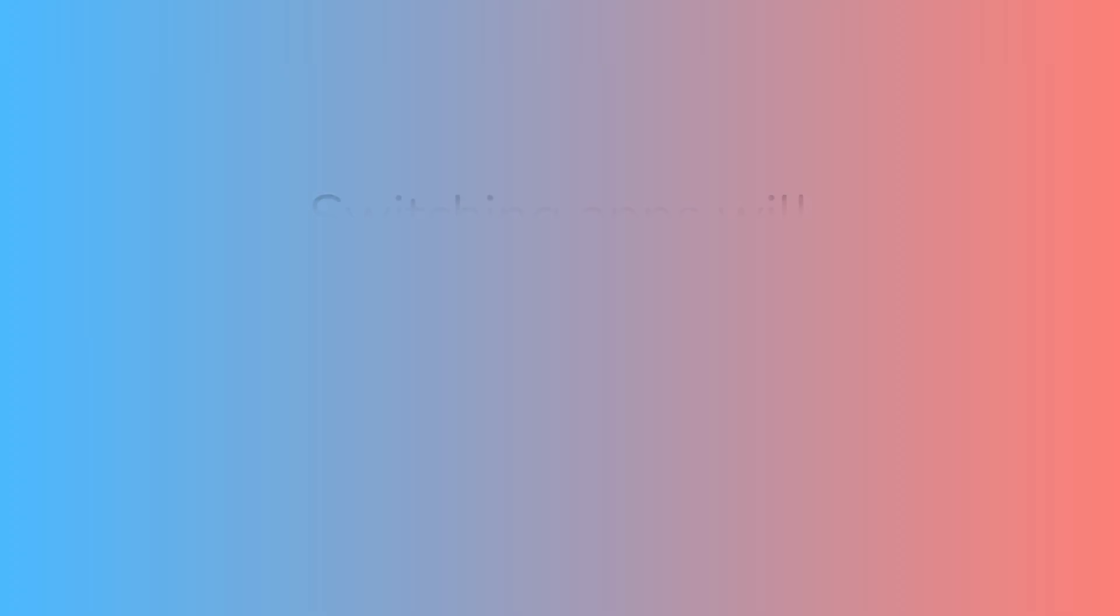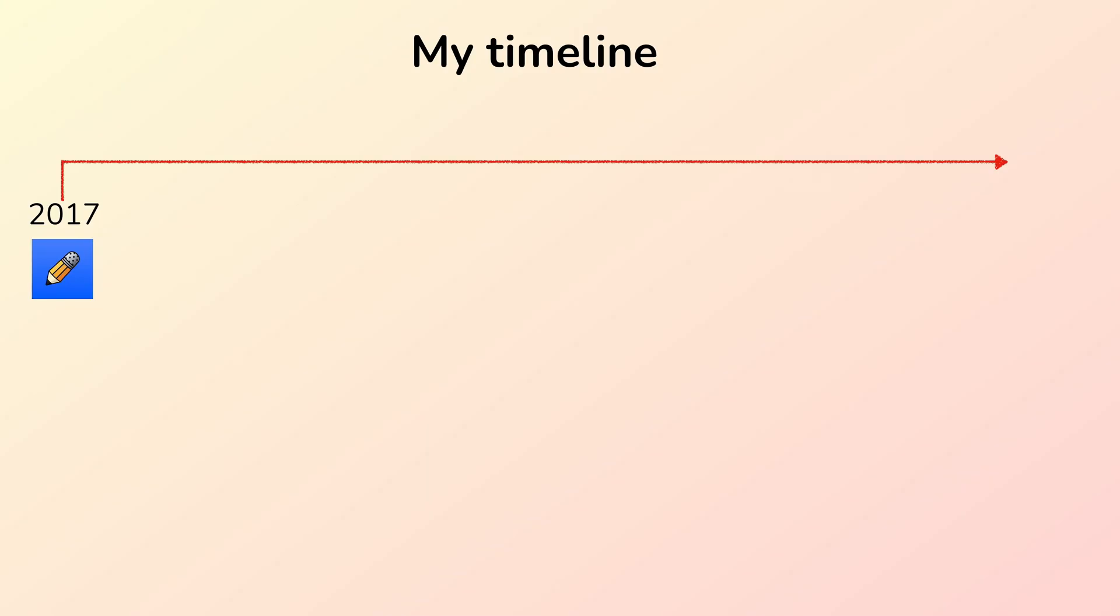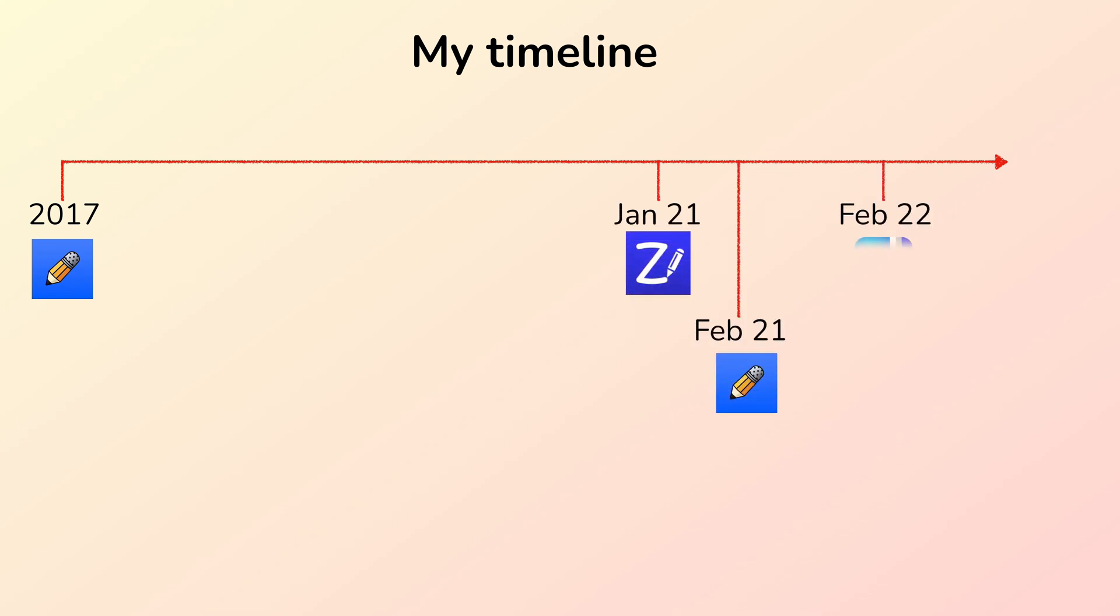Since you've built a workflow around the limitations and strengths of your current application, switching to a new app will disrupt that workflow and probably slow you down. That was the main reason why my switch to Zoom Notes was not successful.